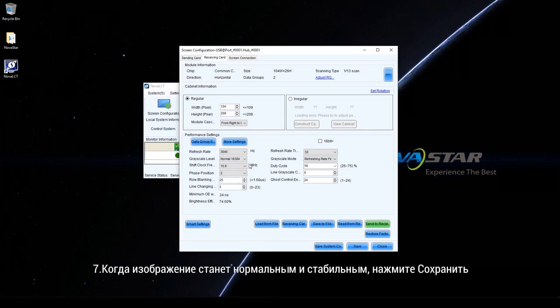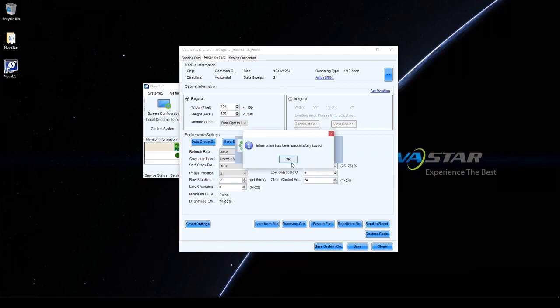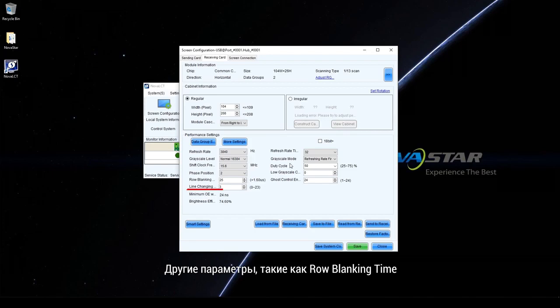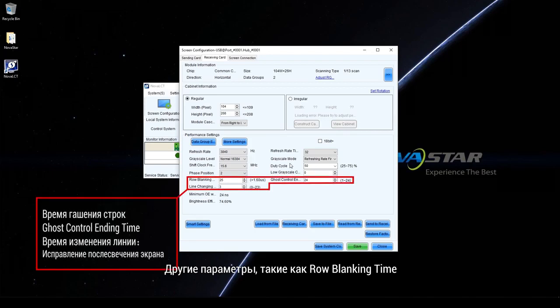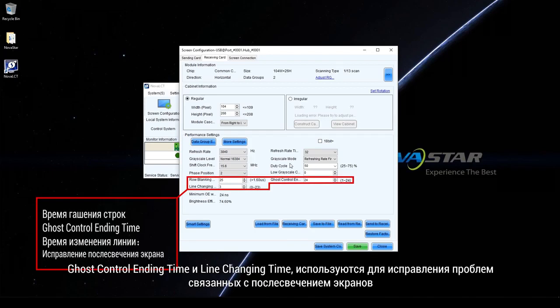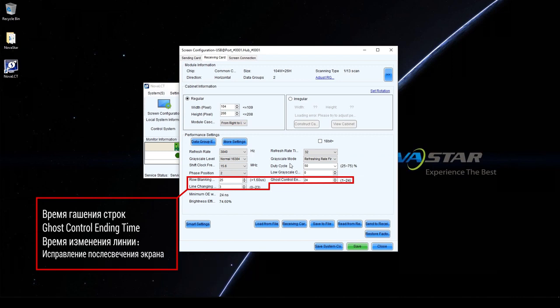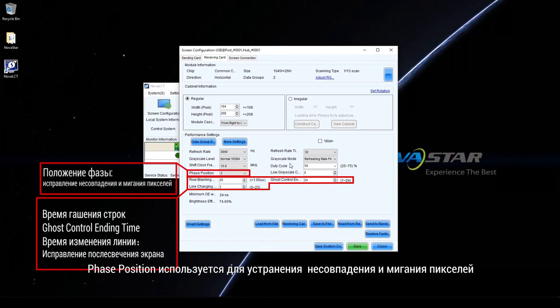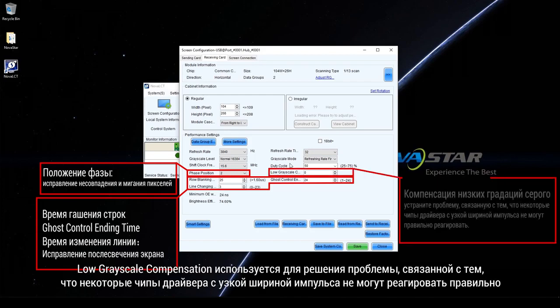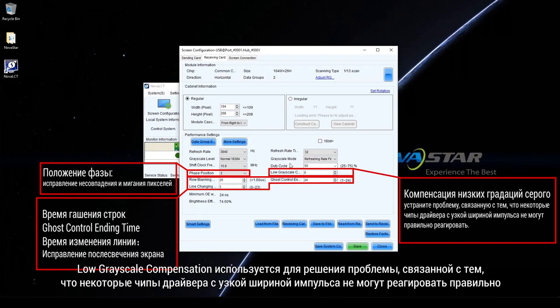When the display is normal and stable, click Save. Other parameters such as role blanking time, ghost control ending time, and line changing time are used to fix screen ghosting. Phase position is used to fix mismatching and flashing pixels. Low greyscale compensation is used to fix problems where some driver chips with narrow poles cannot respond correctly.